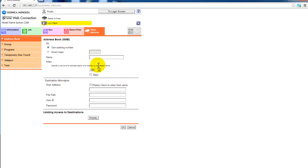There are basically four things you need to set up a shared folder as a scan destination, apart from the name of the button.